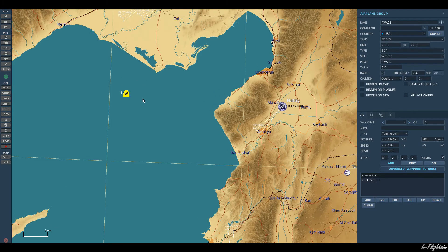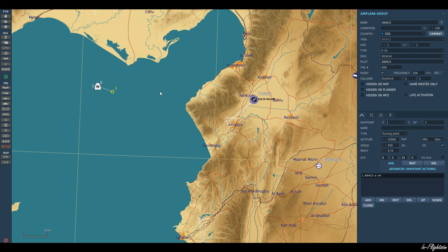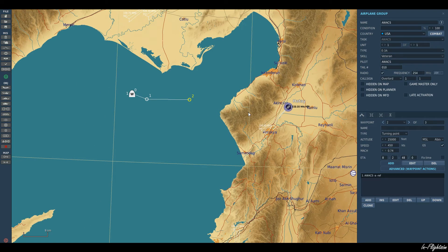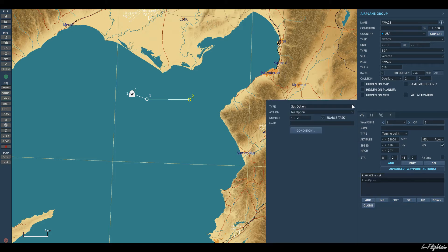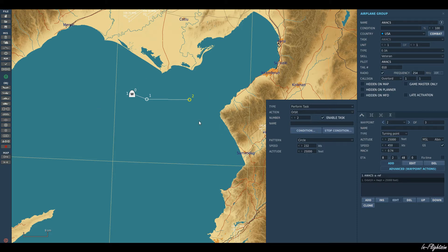Let's go ahead and select our waypoints. We'll put the first one in and then the second over Turkey — waypoint 2. This is very nearly identical to how we set up an AI tanker. We can have it doing a racetrack pattern or a circular orbit. From what I gather, AWACS usually do a circular orbit, but for this tutorial we'll keep it as a circular orbit. We set the speed for the orbit — we'll go down to around 420 knots ground speed.